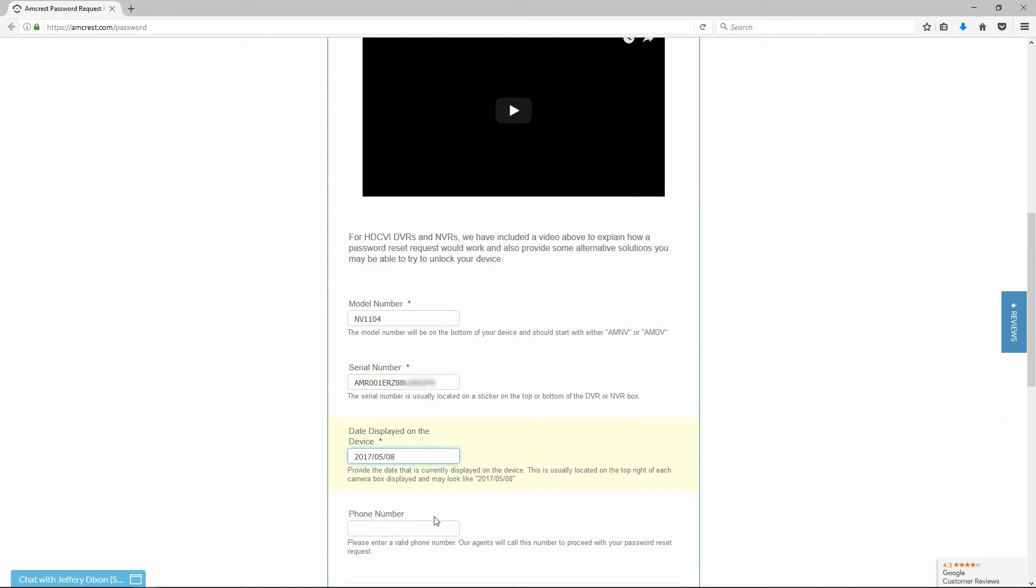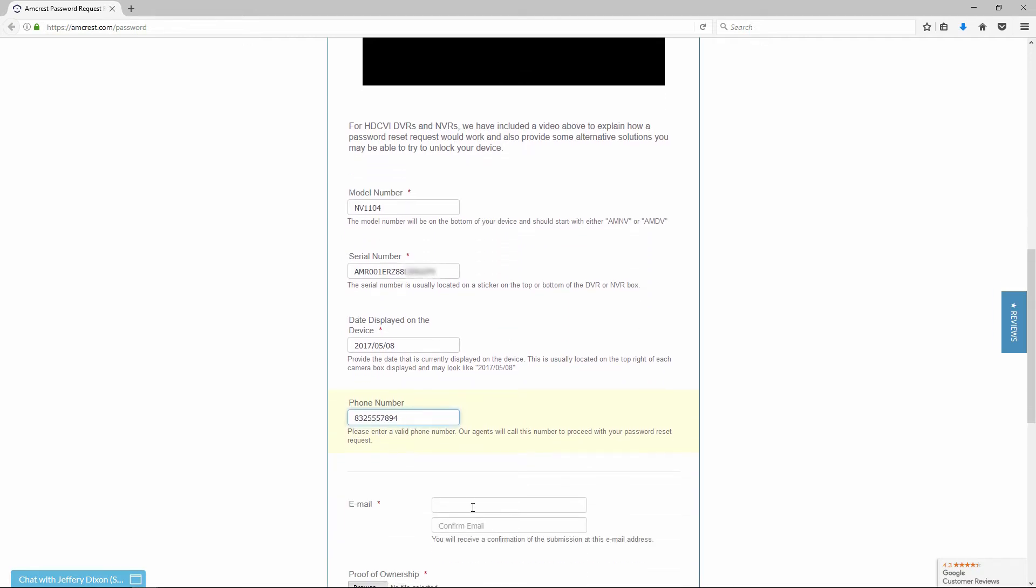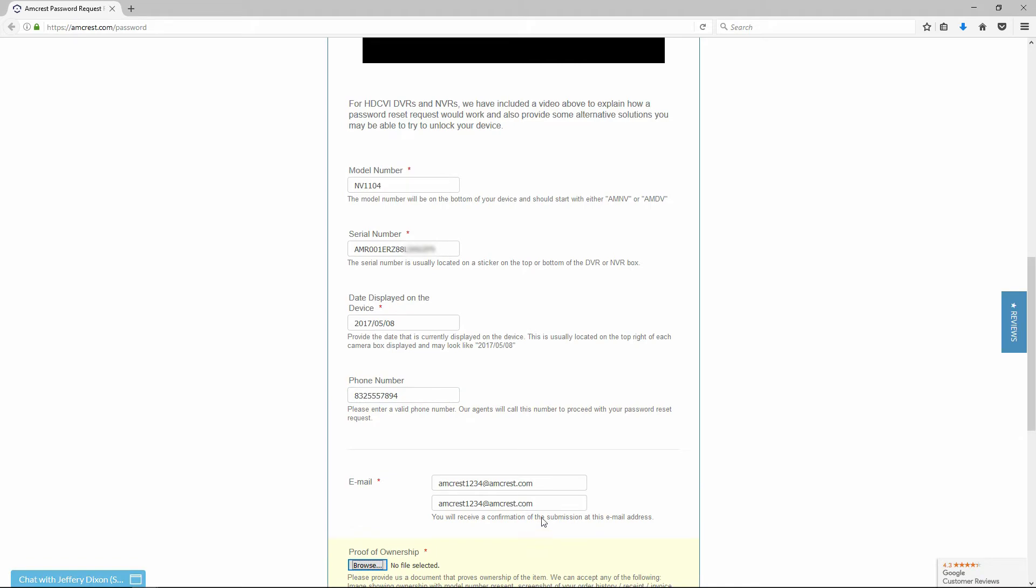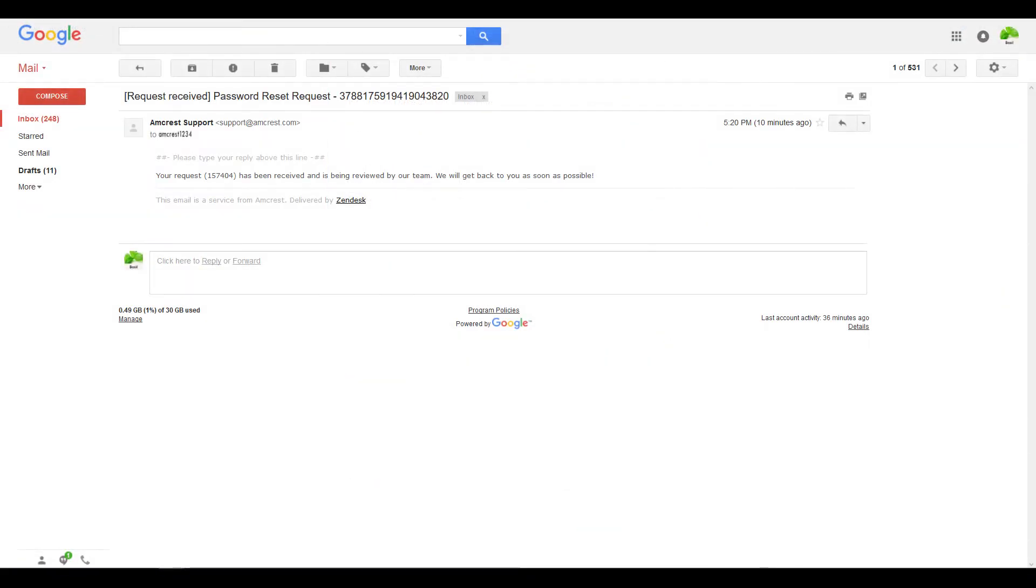Next, be sure to enter in a valid phone number. Our agents may call this number to proceed with your password reset request depending on your model. Also, please enter in a valid email address for our agents to contact you. You will also receive a confirmation of the submission at this email address.